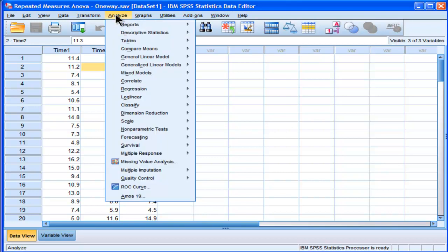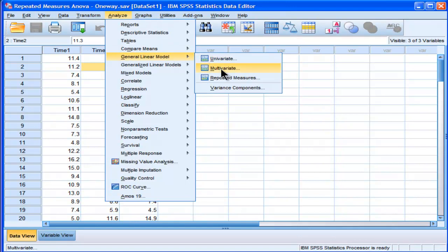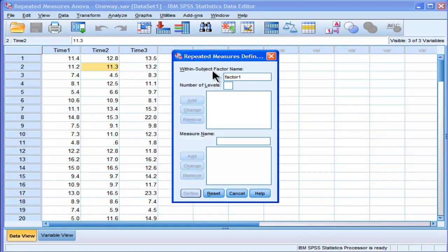Go into Analyze, then General Linear Model, and then Repeated Measures. You have to name your factor — there's only one factor in this case, one main effect. The default in SPSS is to call it factor one, but I'm going to call it practice effect. You can use any name; this is really a label and doesn't have any consequence to the actual analysis.